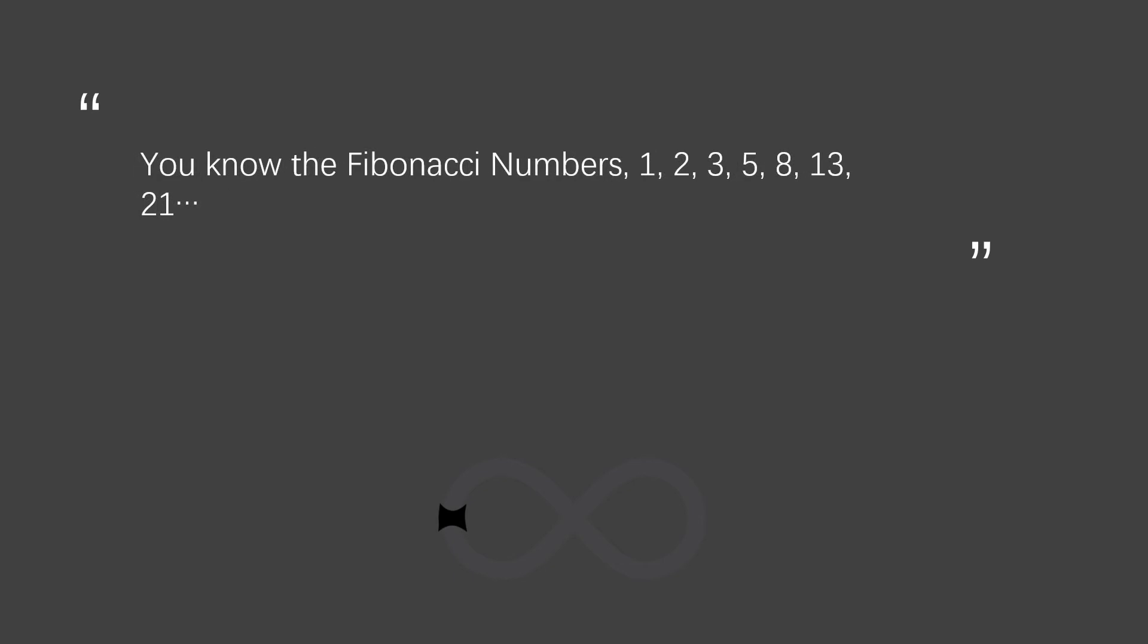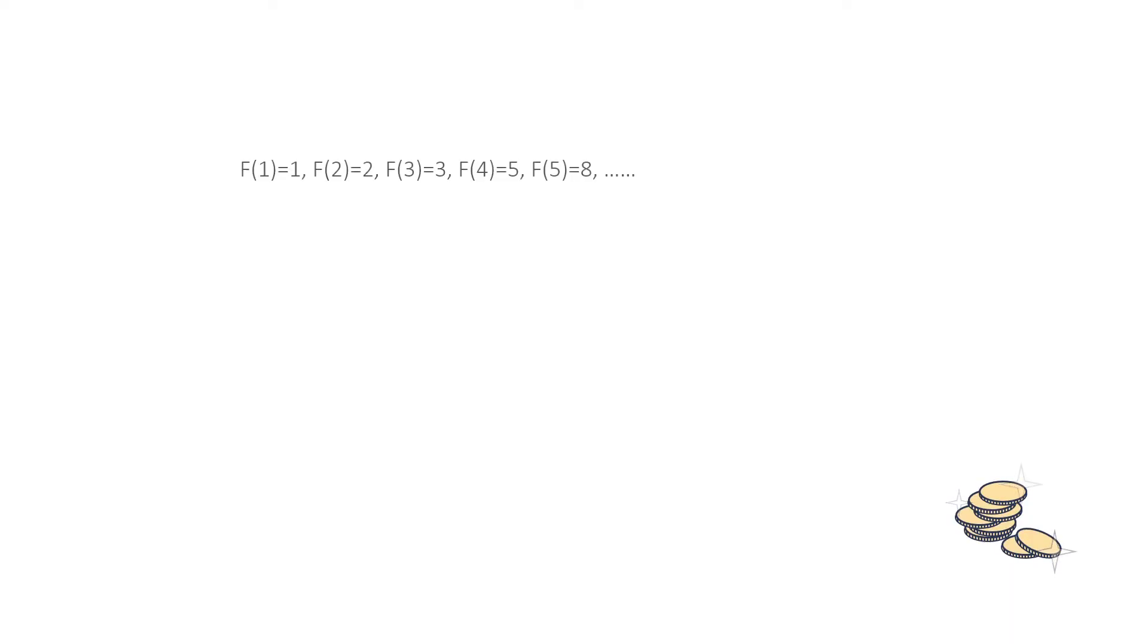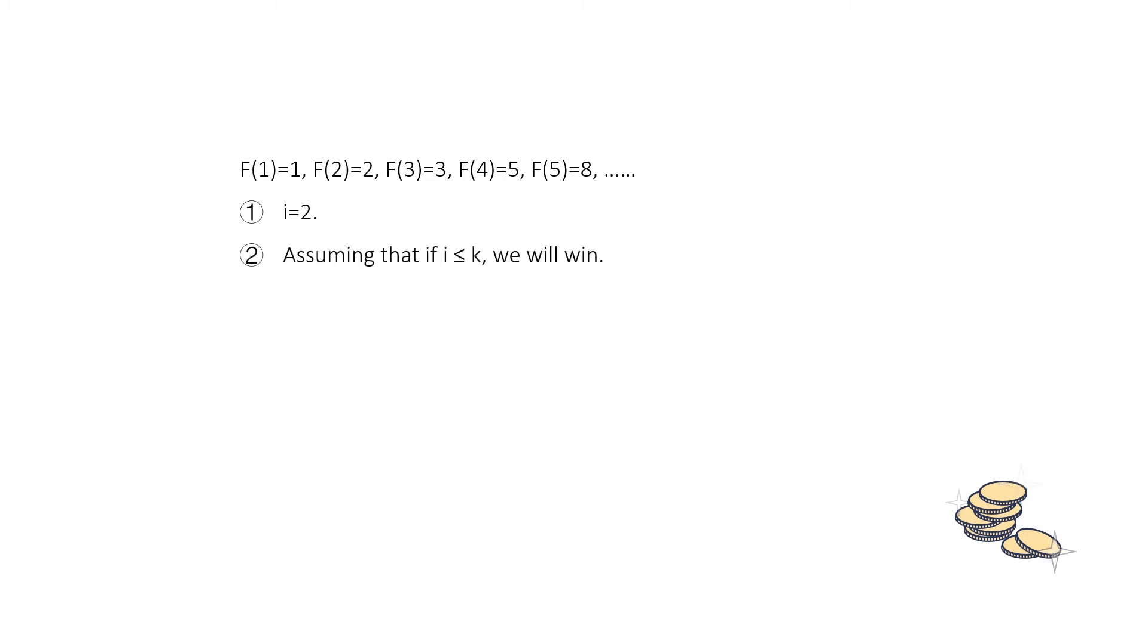1, 2, 3, 5, 8, 13, 21, and so on. And in the first condition, if i equals to 2, we can know that since we are the second player, we should win. In the second condition, we can assume that if i is no greater than k, then the second player should win.